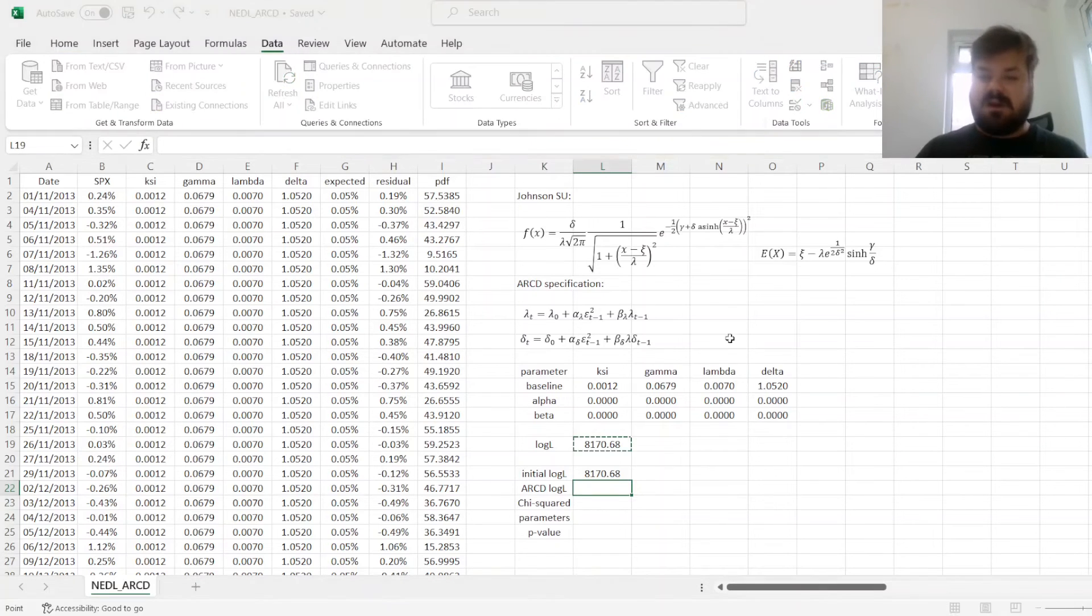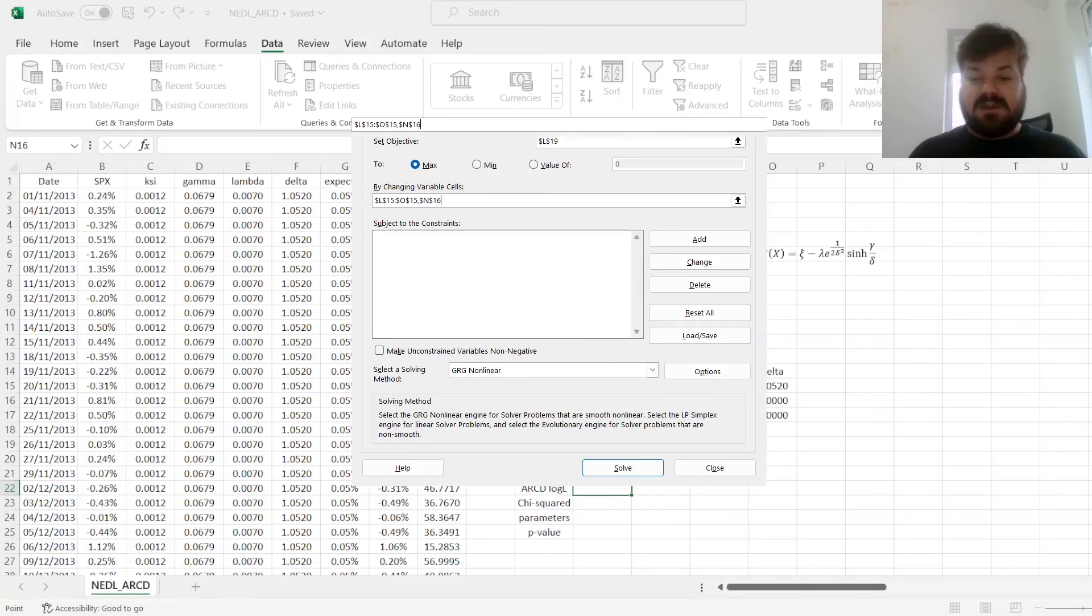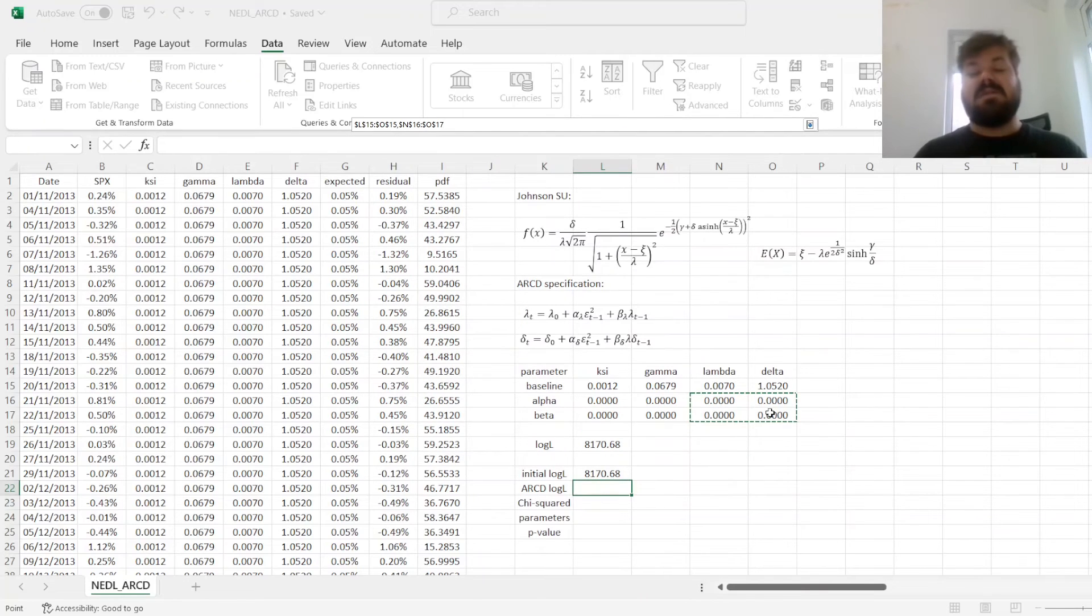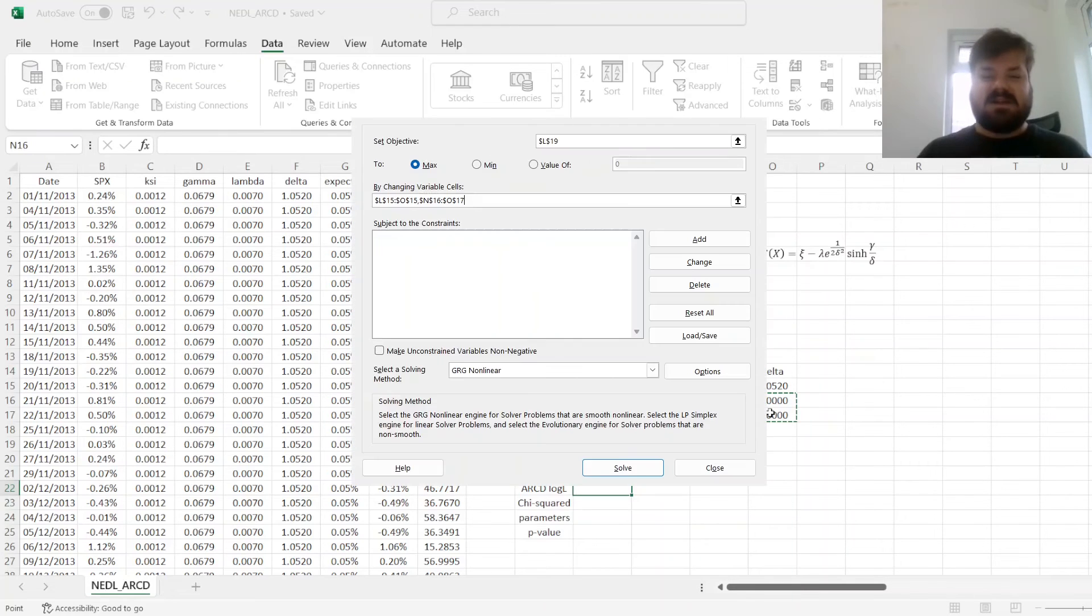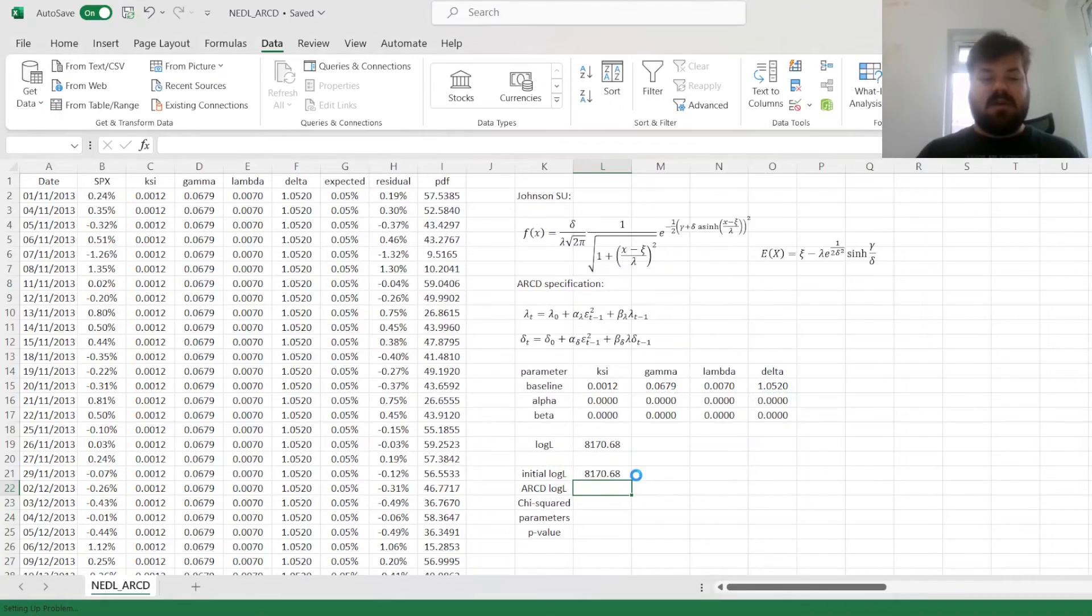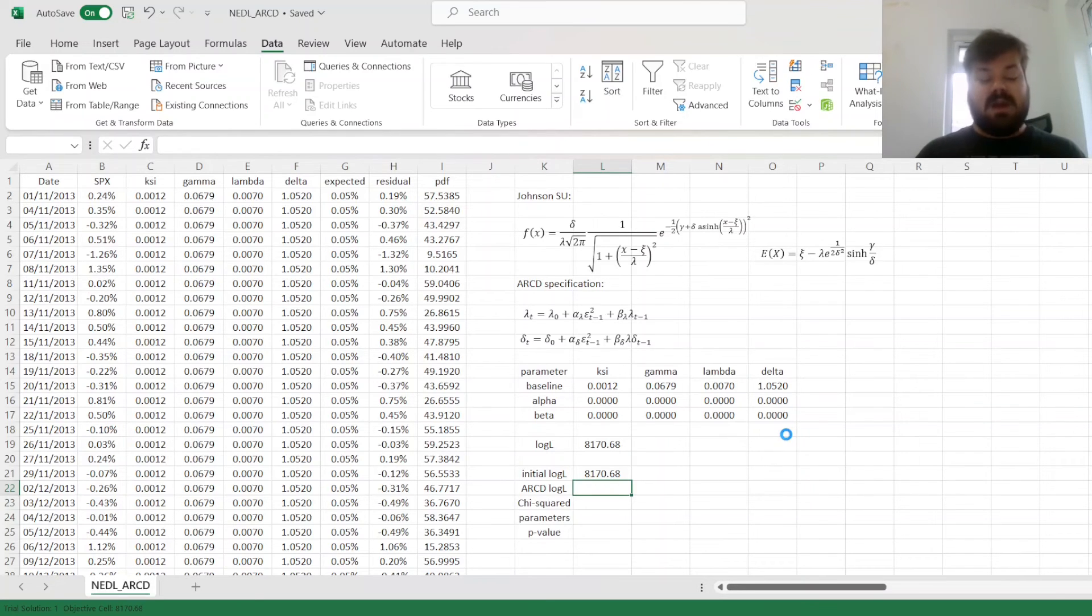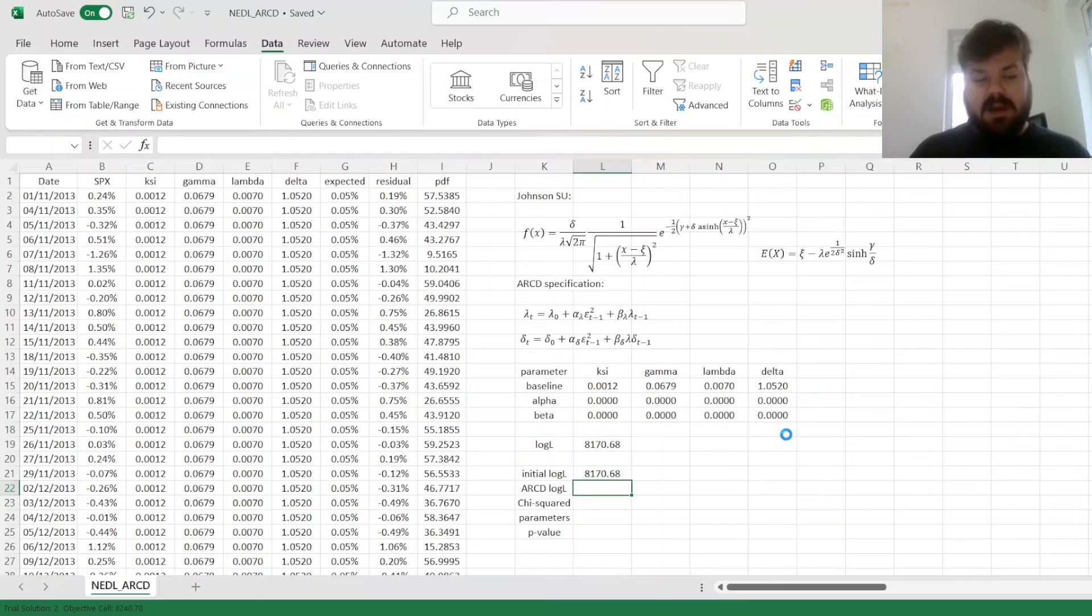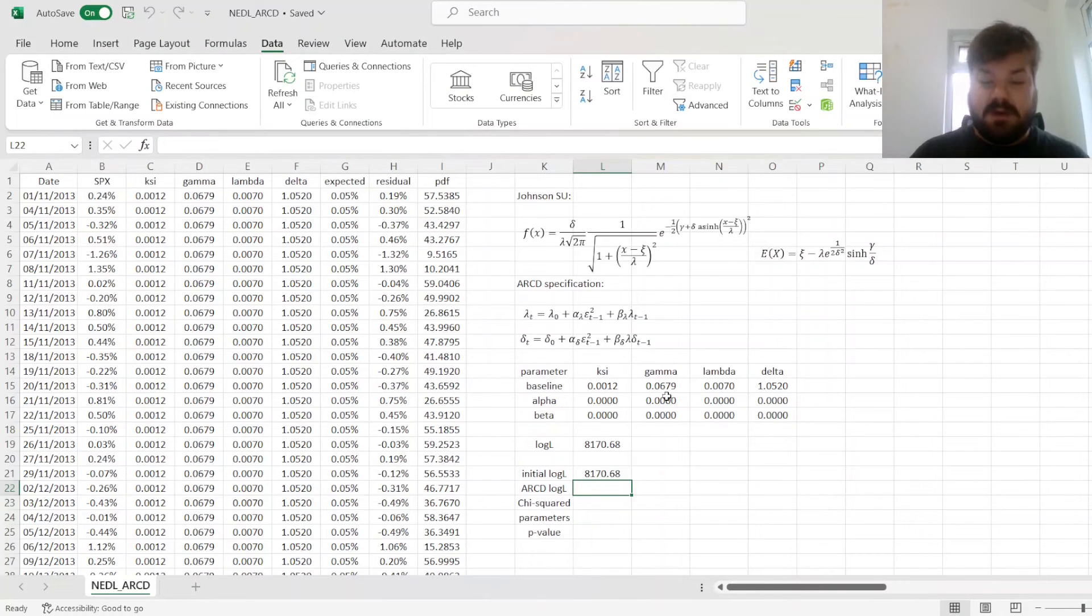And we'll be able to see how much does the goodness of fit improve when we allow our scale parameters lambda and delta to vary according to the ARCD logic, the autoregressive conditional density model, how essential those effects are to describe the dynamics of stock returns with greater precision. To do that, we can just go take the Solver, and add those four cells to our variable cells, which are the persistence parameters alpha and beta, for our scale parameters lambda and delta. And we click Solve, and wait until the system converges to the optimal solution. Although, I need to warn you, this might take quite a bit longer.